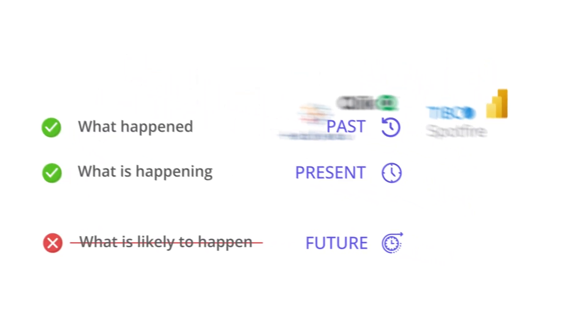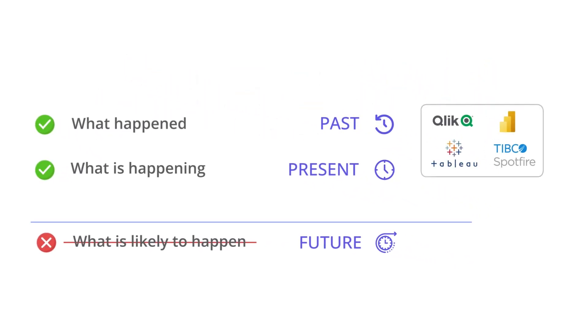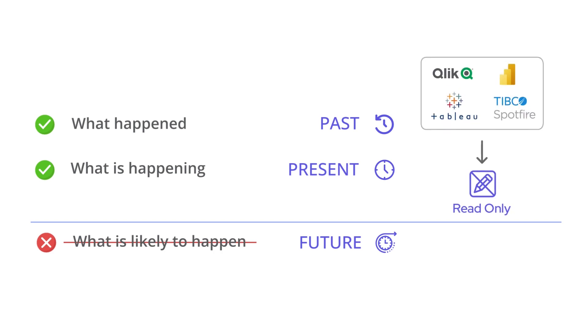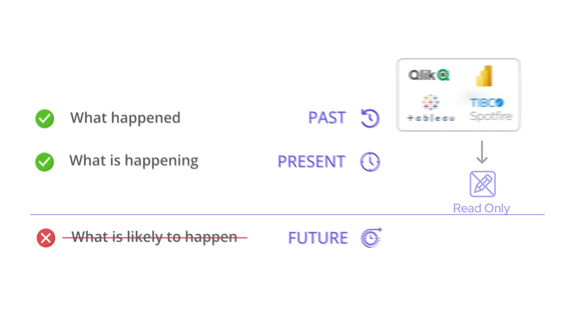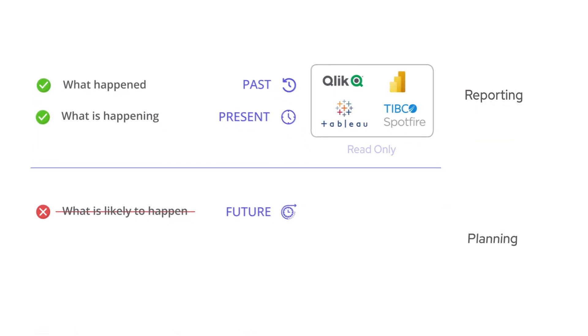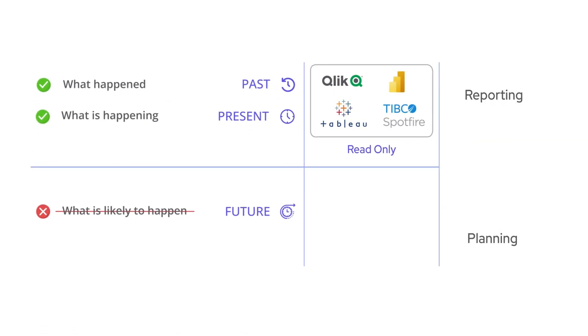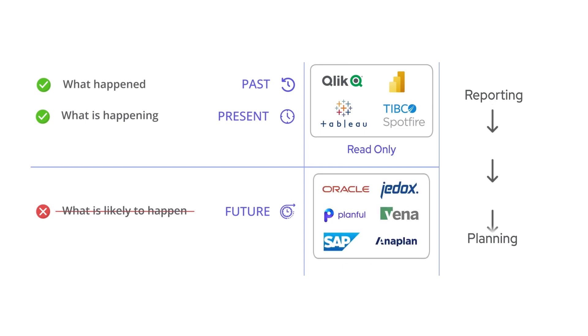One reason for this is that data warehousing and reporting tools follow a read-only architecture, which means users cannot input data or create future projections. This is why businesses export data from reporting tools to a planning software or Excel for creating business projections.